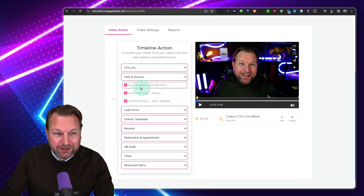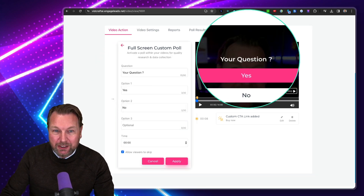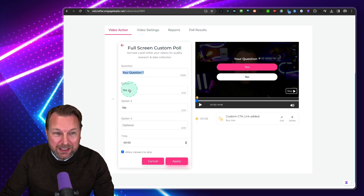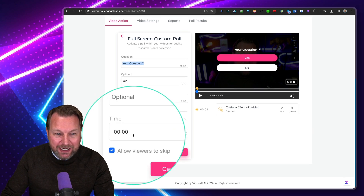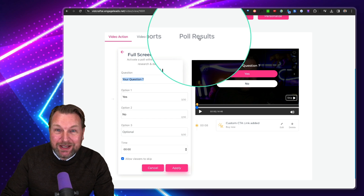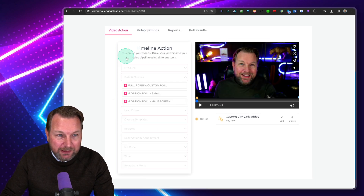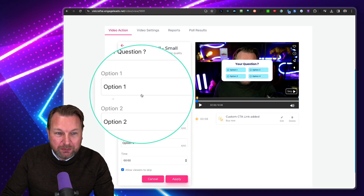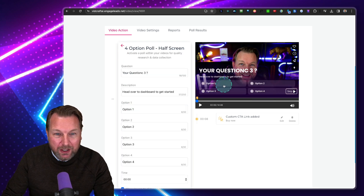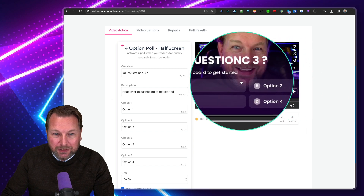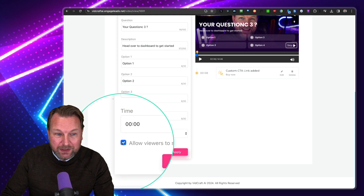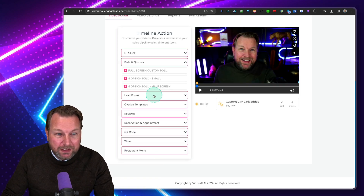That's the first part — the CTA links. Second: Polls and Quizzes. I can do a full-screen custom poll — 'Your question: What color do you like? Pink or white?' I can set the options, set the time, and see the reports and poll results for the video. There's also a four-option poll small and a four-option half-screen — this looks pretty cool, and there's a skip button there as well. You can also disable the skip button so it's not there.